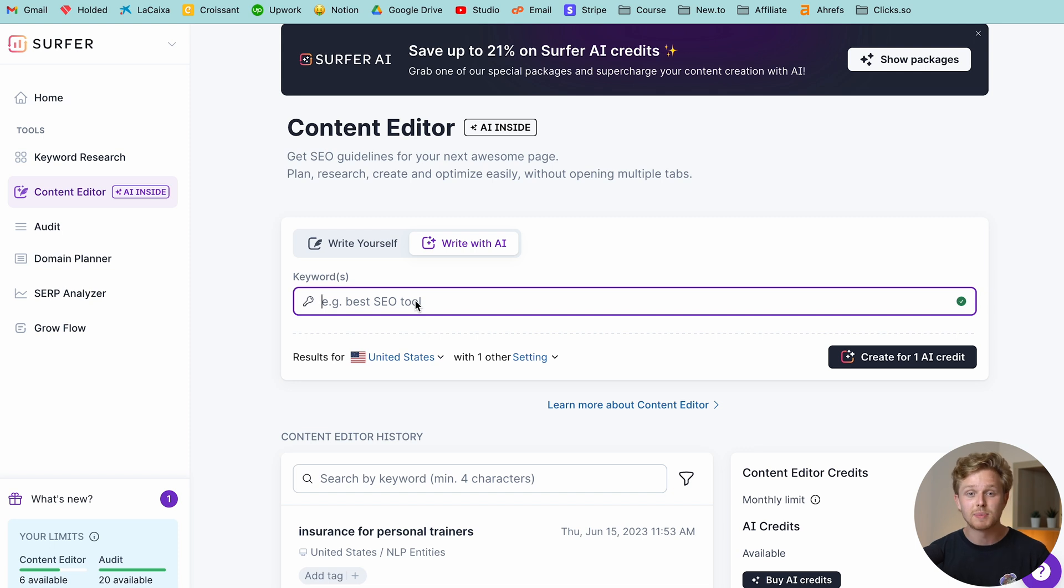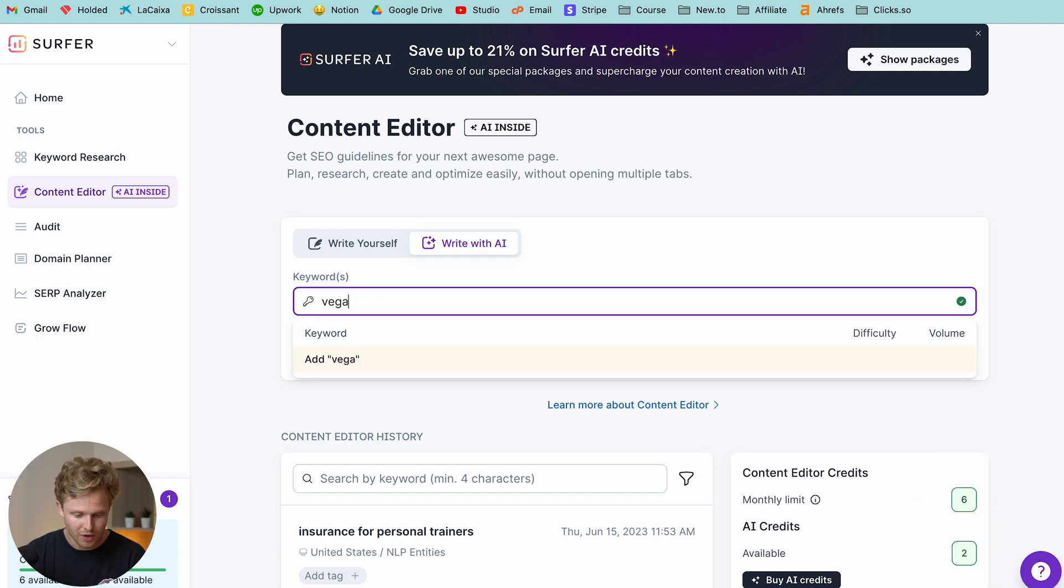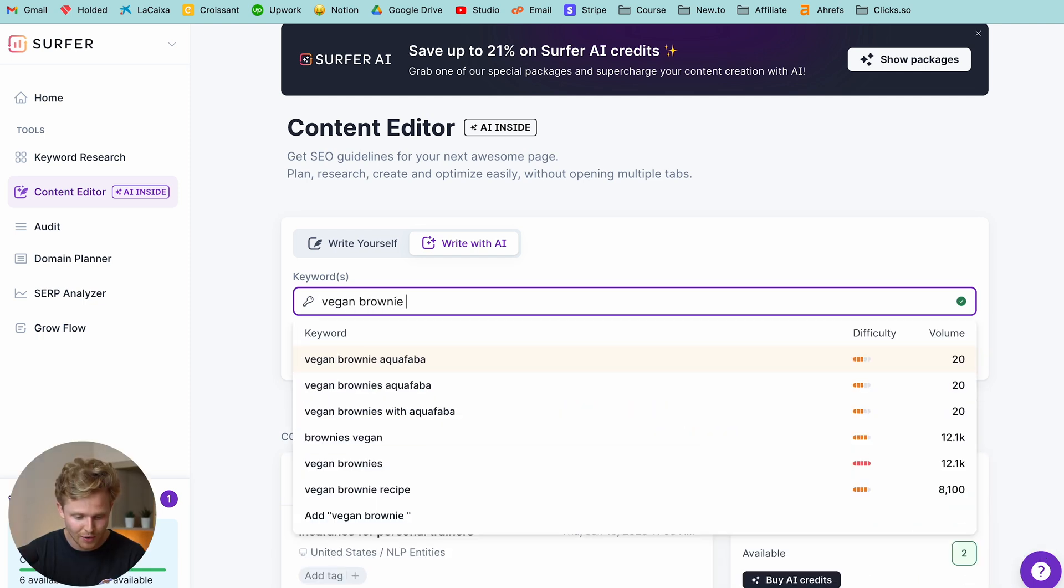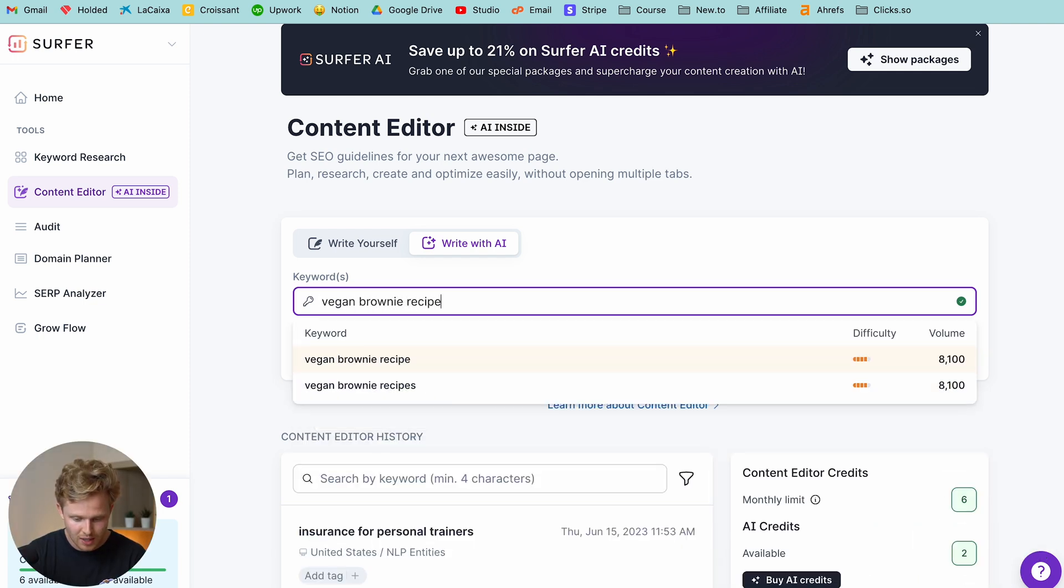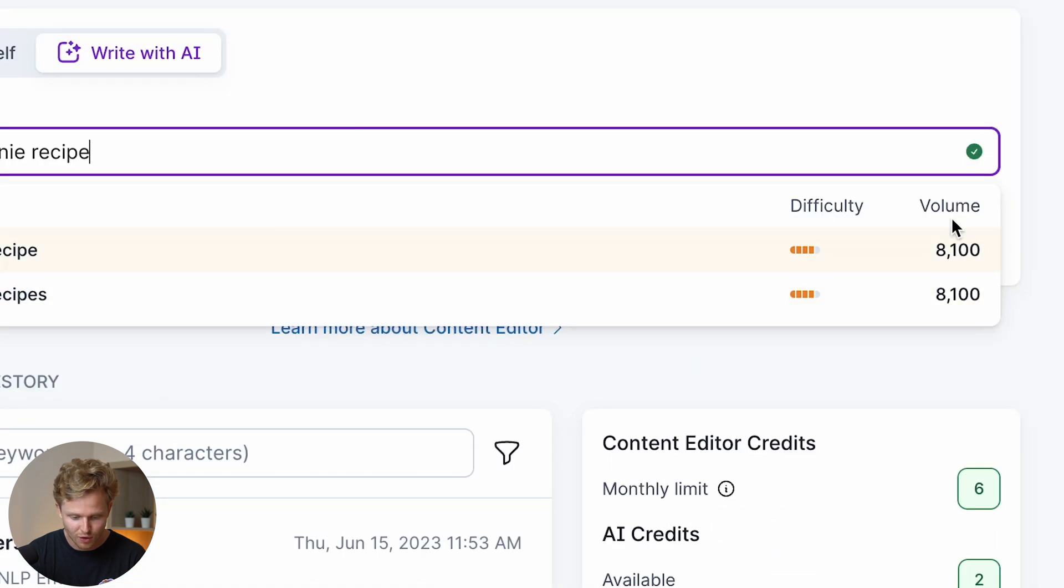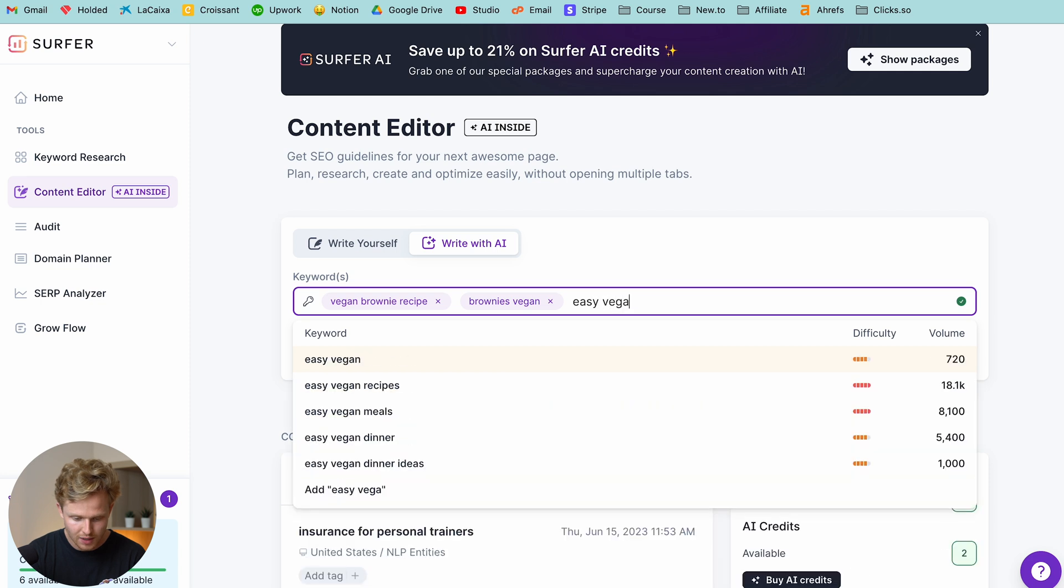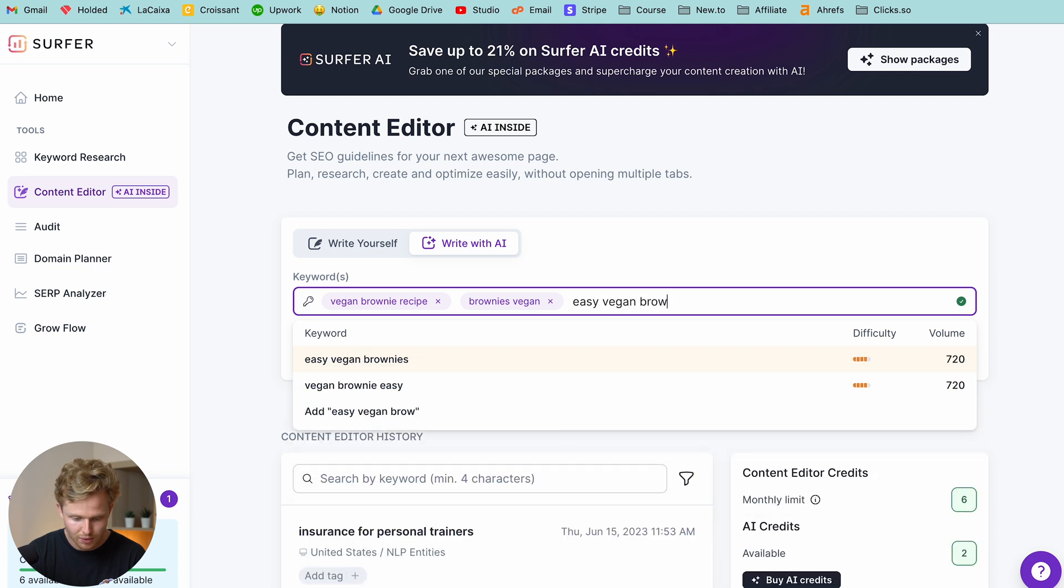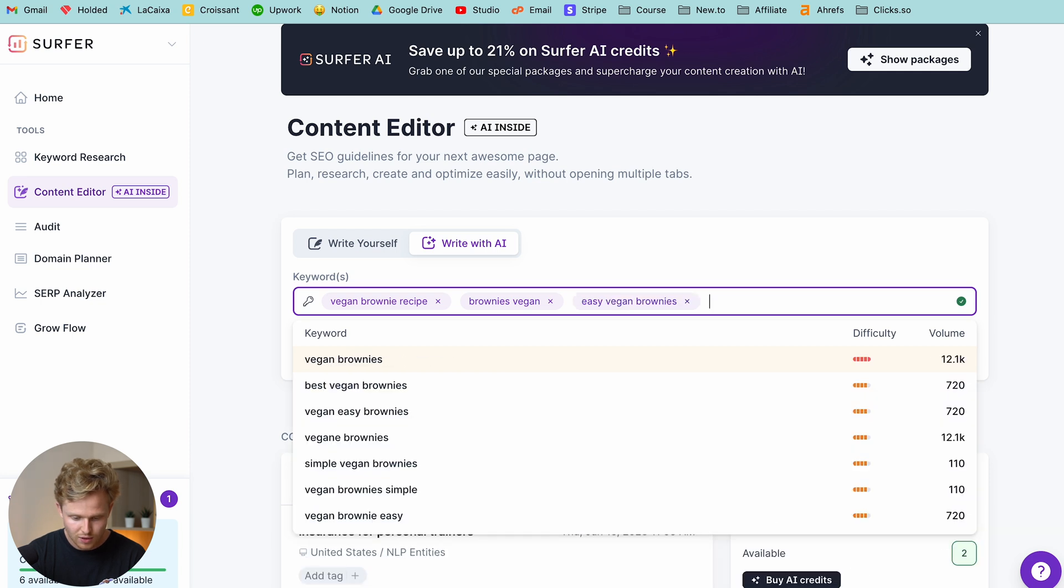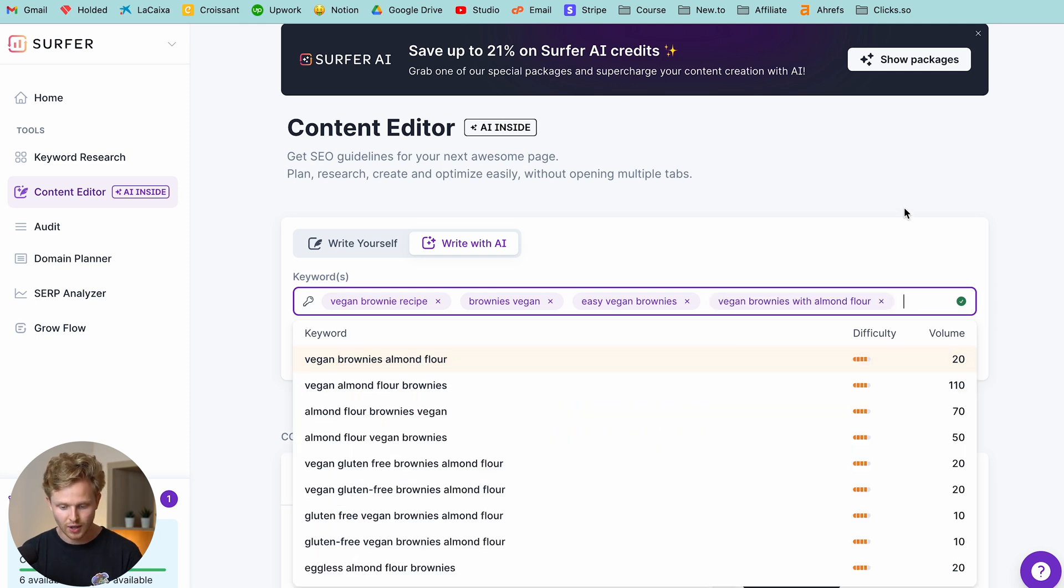So what we want to do here is basically select a few keywords, maximum five to help the AI create that article for us. So we're going to go with that trusted keyword vegan brownie recipe. We're going to see the difficulty in the volume. Let's do brownies vegan, easy vegan brownies, and maybe vegan brownies with almond flour.